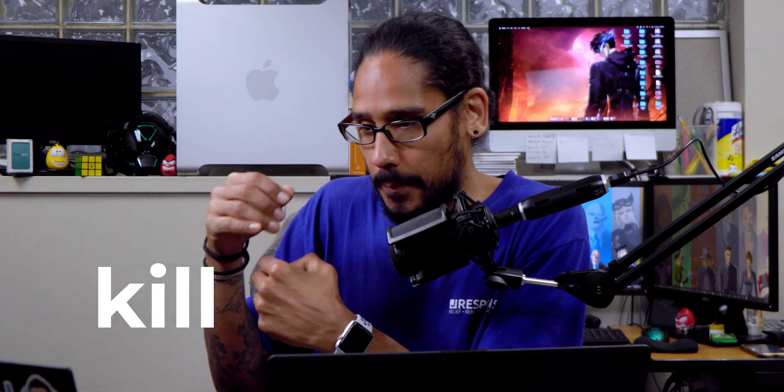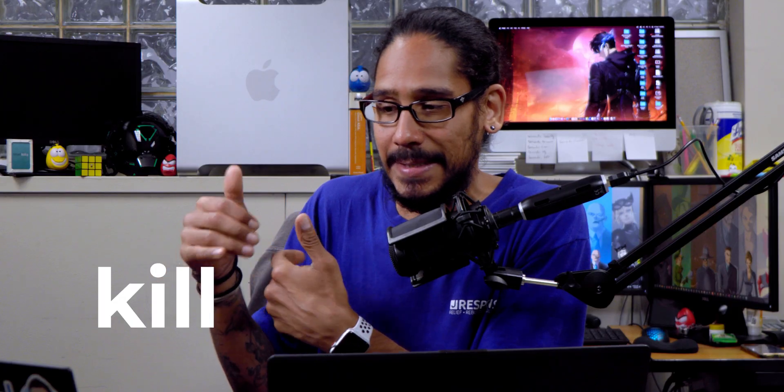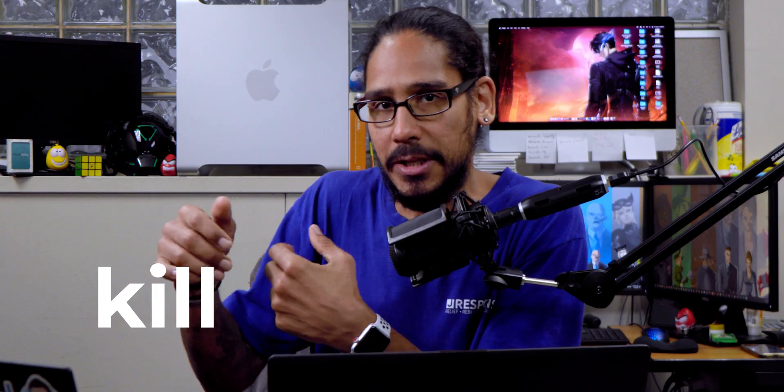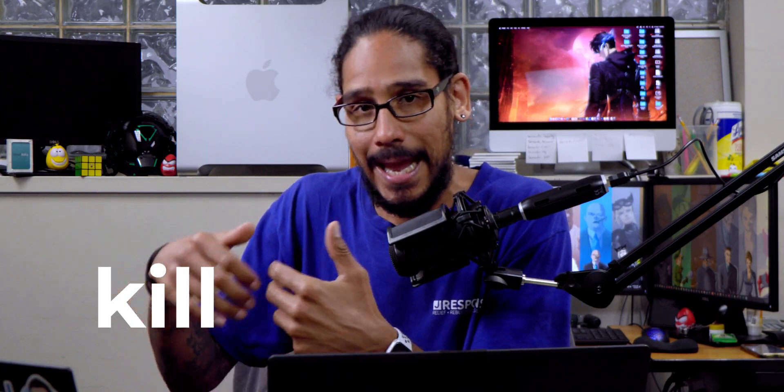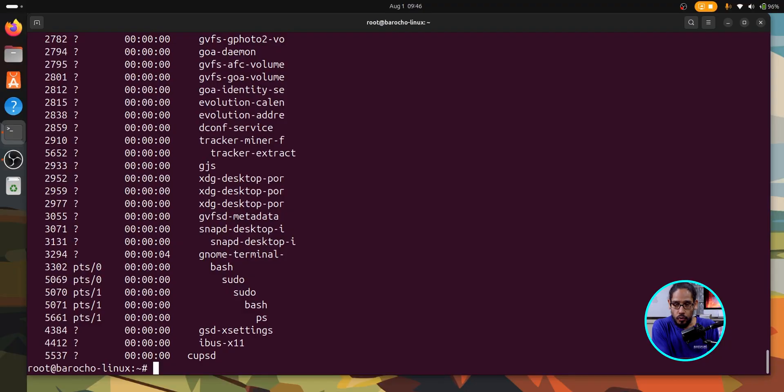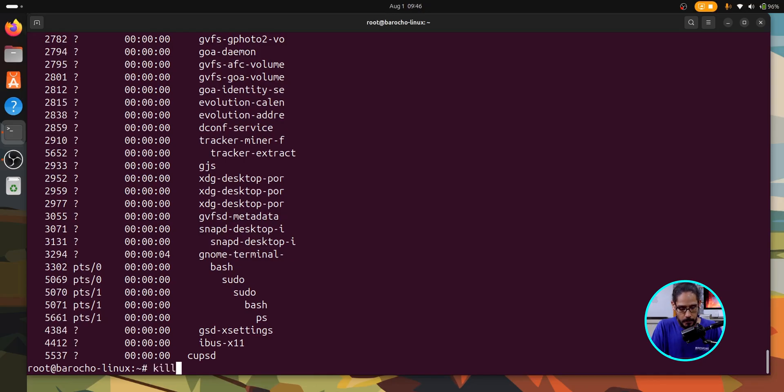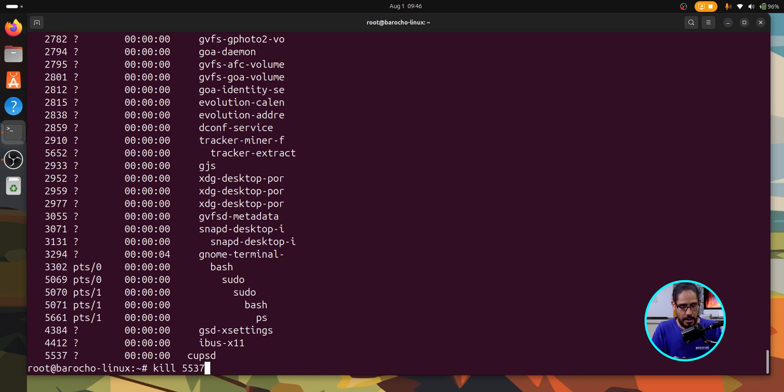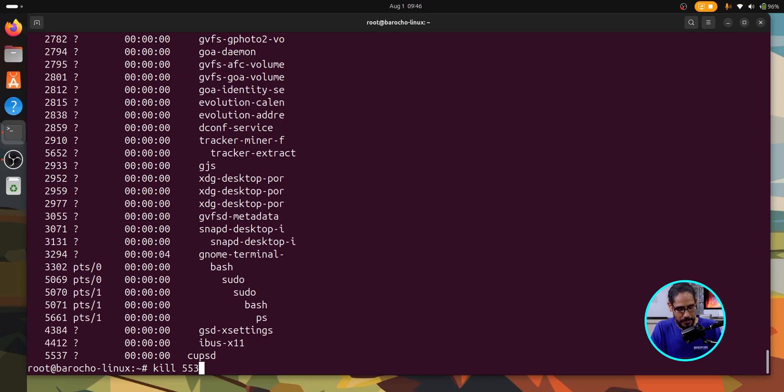Now, next command is kill. Now, kill sends a signal usually to terminate a process ID by the PID, which is the process ID. Super simple. You typically need to use sudo kill and whatever the process ID you're going to kill. Because I'm using root, I don't need to use sudo, but you just kill and whatever you want to kill. 5537, which is the CUPS D service. And just hit enter and we'll kill it. And then you're good to go.